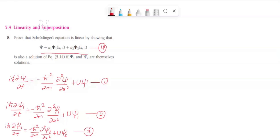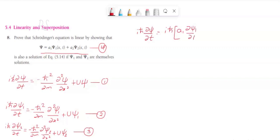Let us write the left hand side of the equation, that is i h-bar dou psi by dou t. I am replacing psi with equation number 4, so it becomes i h-bar times the quantity a1 dou psi1 divided by dou t plus a2 dou psi2 divided by dou t. This is the left hand side of the equation.